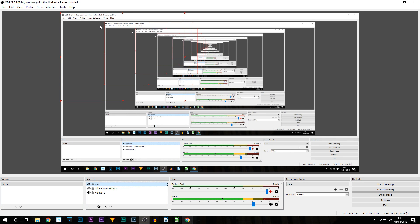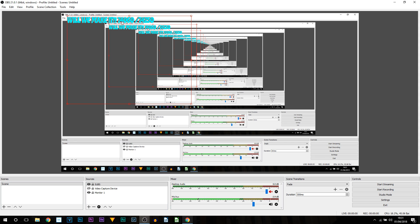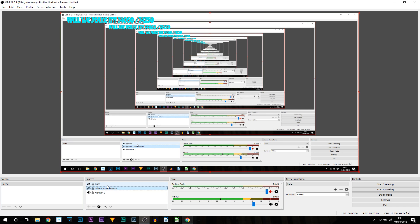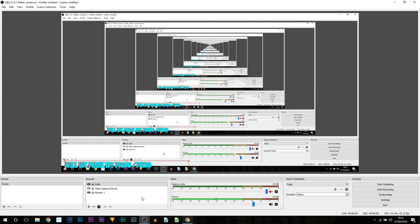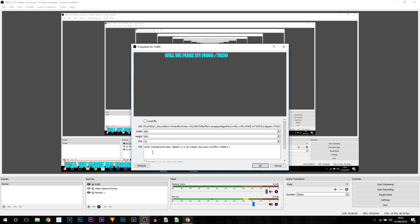You'll see it has now popped up showing 'Will we make it' along with my current subscriber count versus the subscriber goal. Simply select it and move it wherever you'd like — usually people have it at the bottom left. To resize it, double-click it and adjust the width and height. There's a 200-unit gap between them, so keep that ratio — for example, width 400 and height 200.